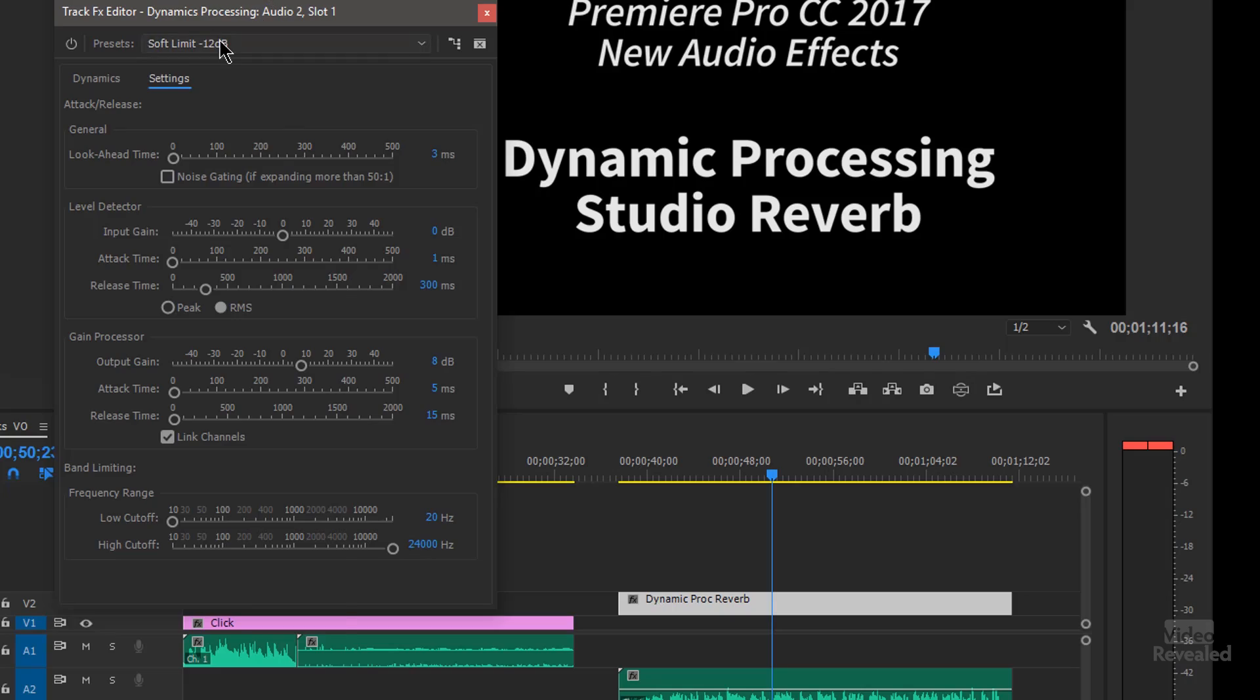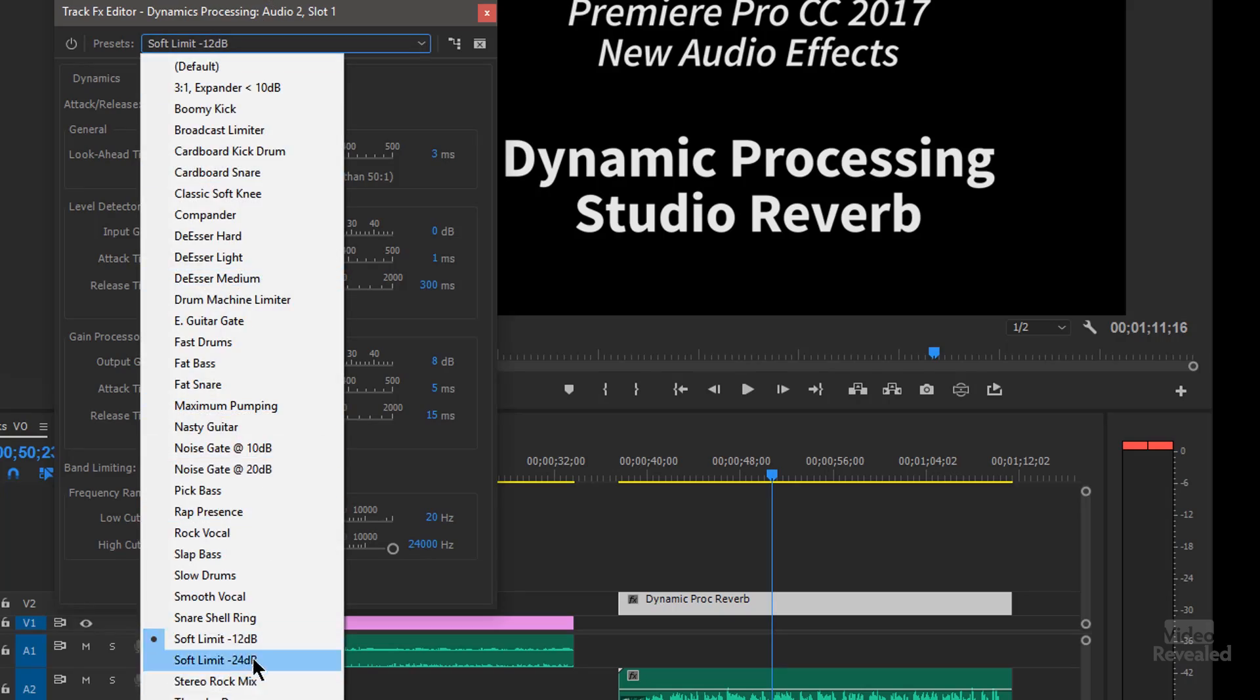then you'll get a pumping sound, a very artificial sound. So now we've got our soft limit.